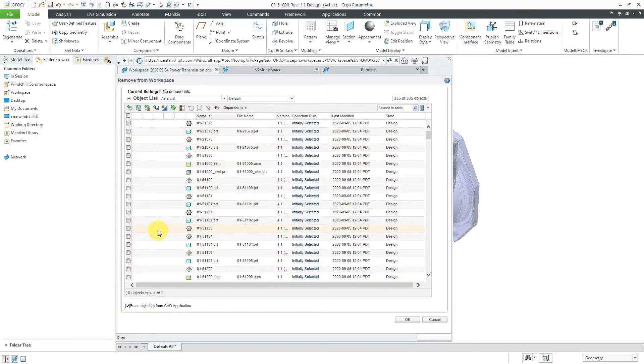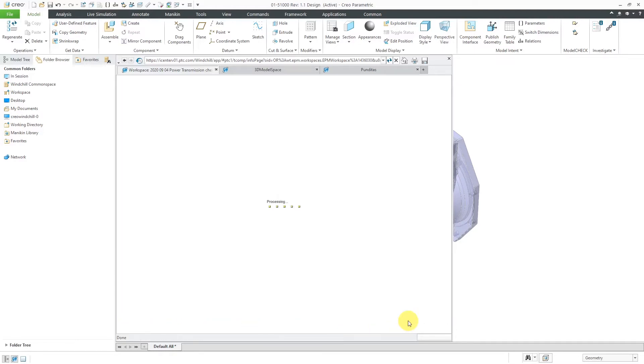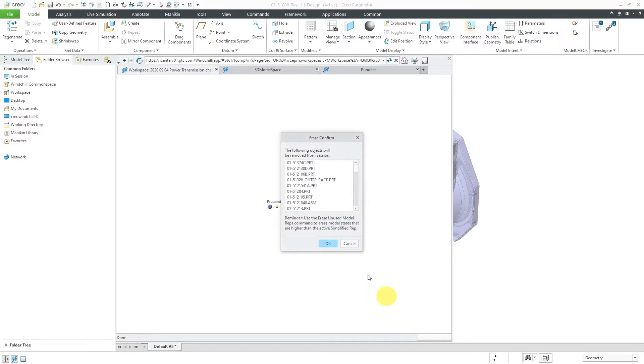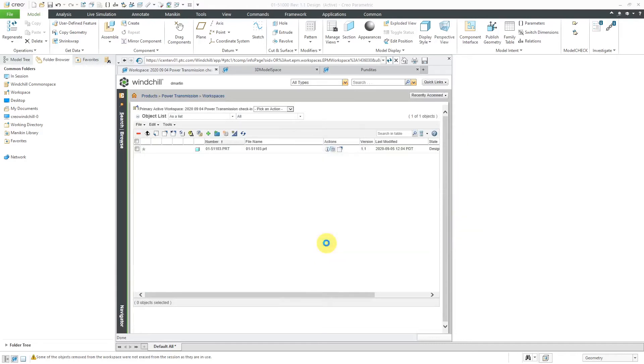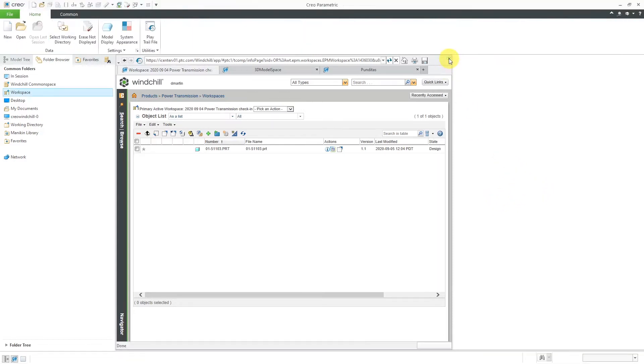Here they are all listed. We also have the option to erase objects from the CAD application. I will click the OK button. Now it tells me it's going to erase all these different objects from your Creo Parametric session. I'll click the OK button. You might have noticed that the object that was in the background is no longer there and it's no longer open inside of Creo Parametric. I don't have any models open.